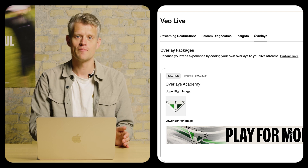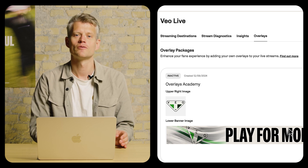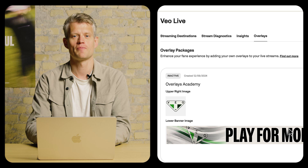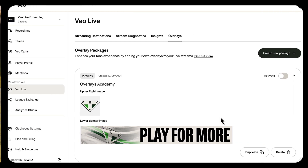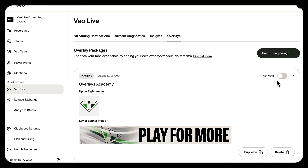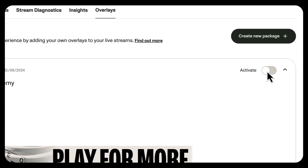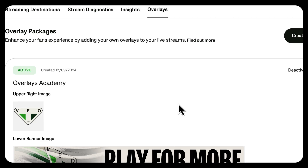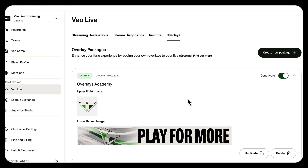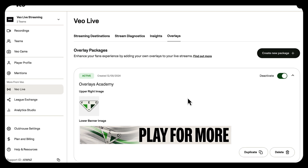You can create as many packages as you want, but you can only have one package active at a time. So for this example, I'm just going to go ahead and activate this one, which means that whenever I start a stream to a social media channel, I can now toggle these overlays on and off.